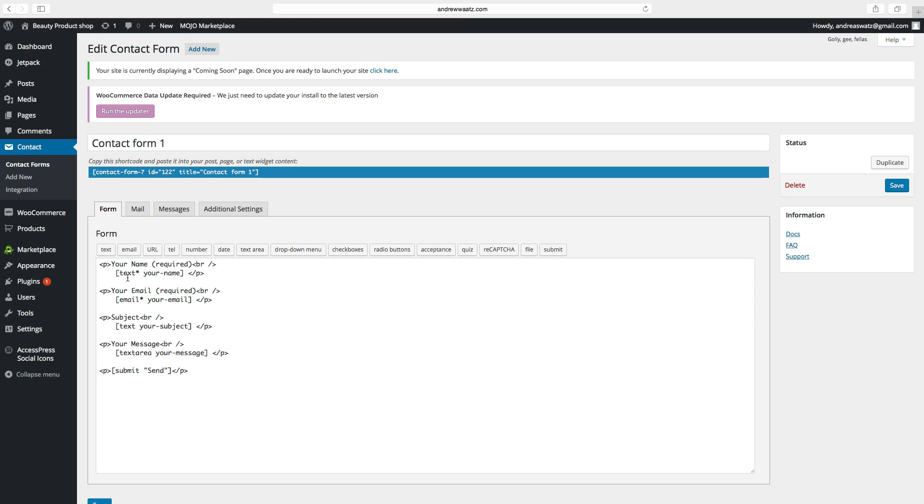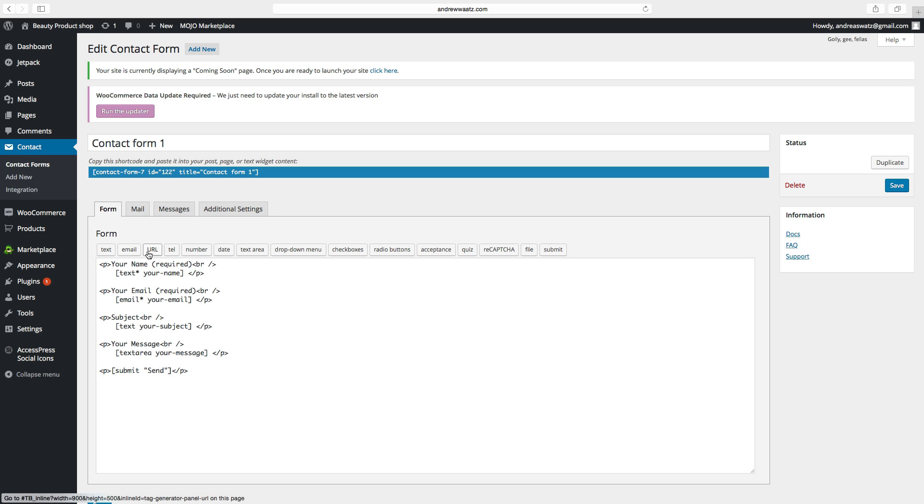And in this contact form, your customers can add their name, their email, a subject and a message. You can also add one of these: phone number, date, text area, drop down menu.